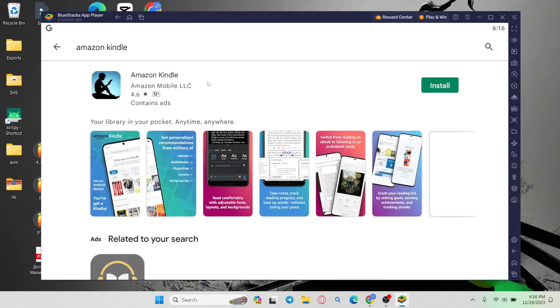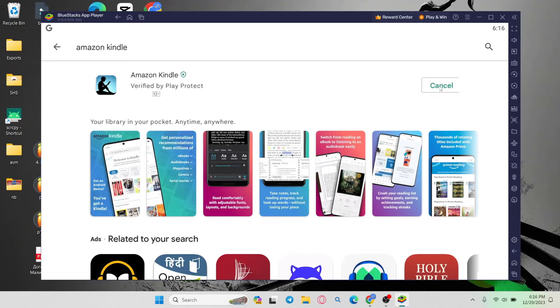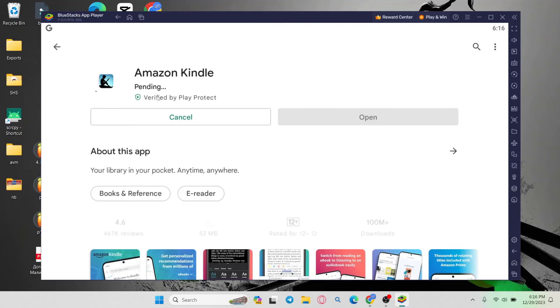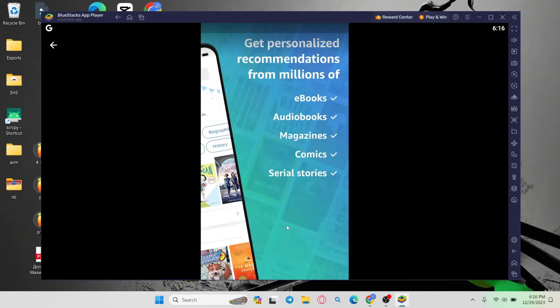Once you find the Amazon Kindle application, click on the install button and this will begin the download and installation. Wait for a while until the installation is complete.